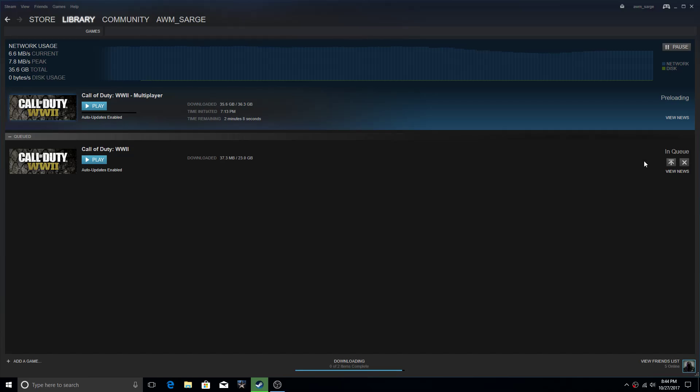Hey guys, welcome back to Techmasters. Today we're bringing you news about Call of Duty World War 2. If you play on PC, you can start preloading the game right now on Steam. I'm doing it as we speak.